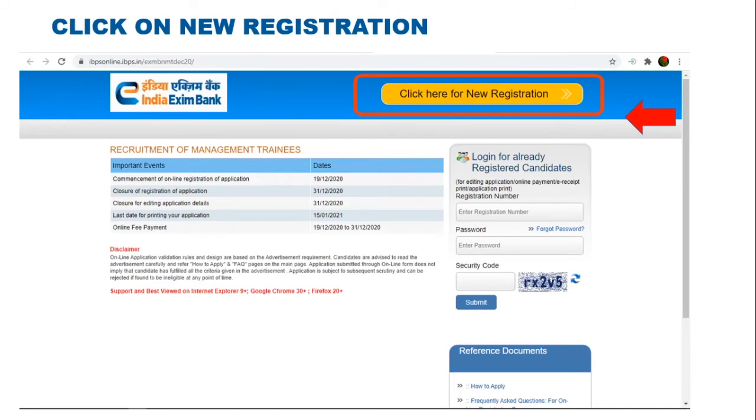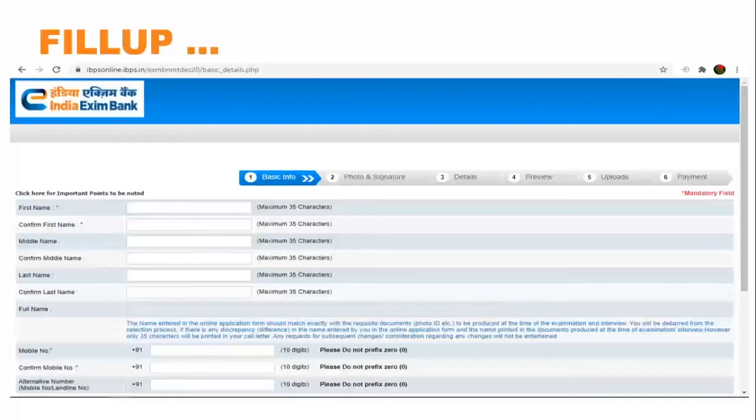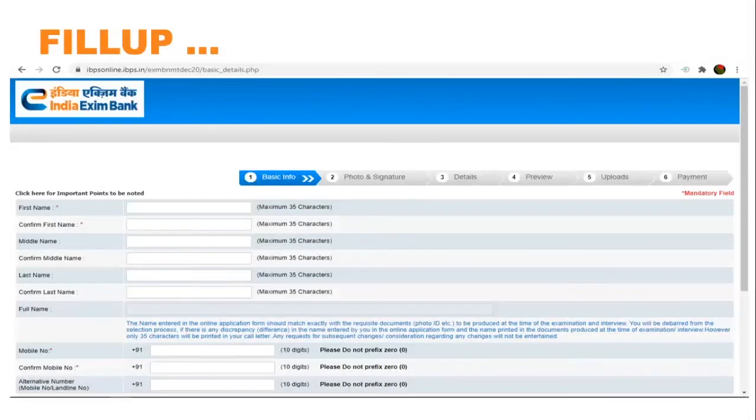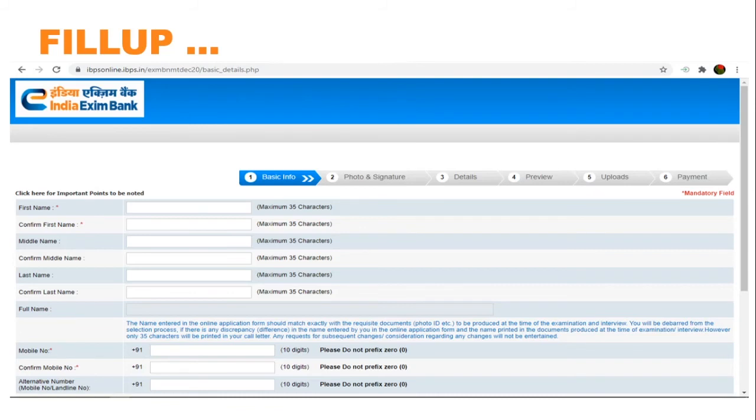Click here for new registration. These are the details to be filled in: basic information, photo and signature to be uploaded, and other details. Review the application and then upload and then pay the fee.